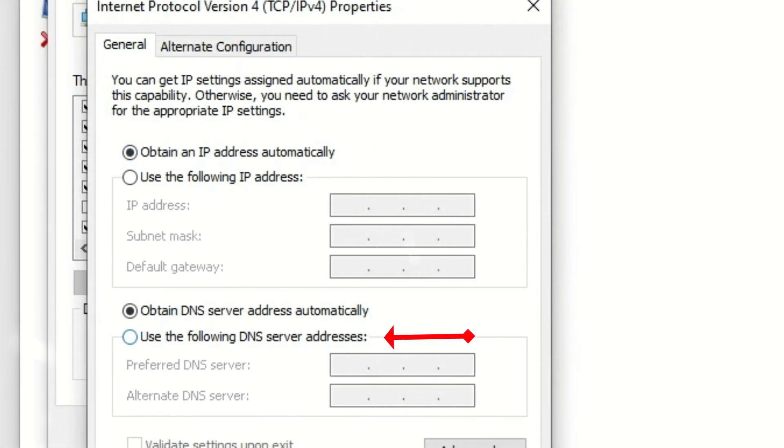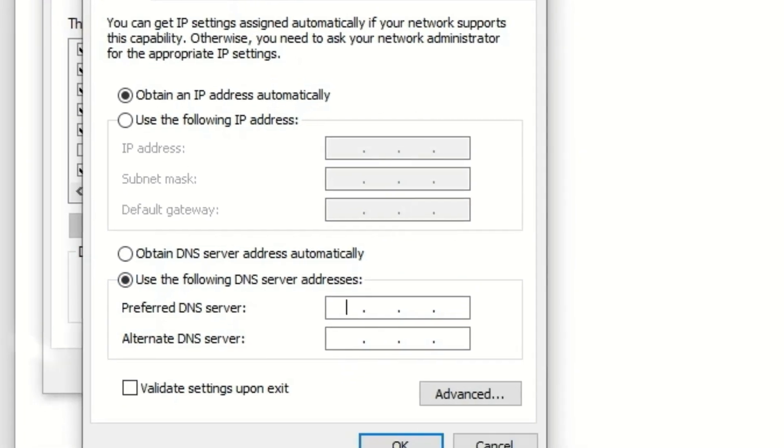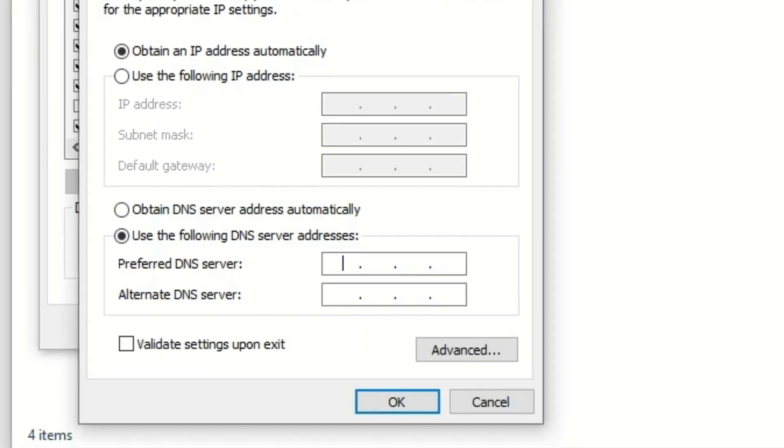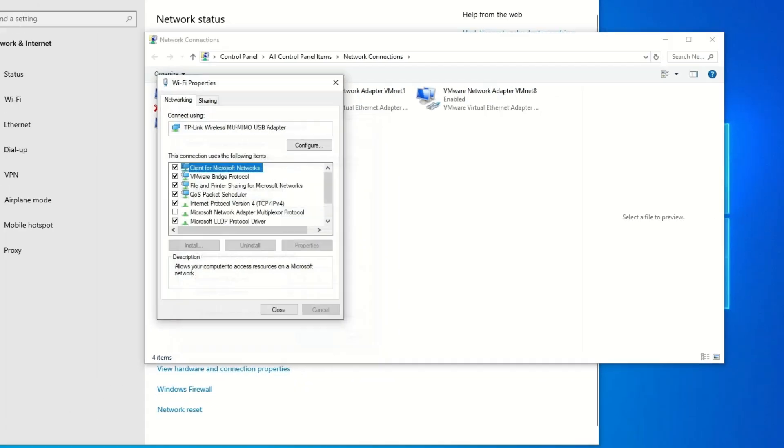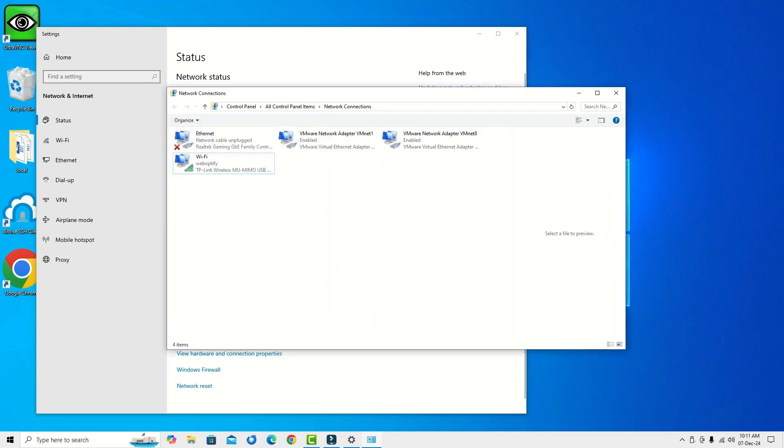If not, then come to the second option: select 'use the following DNS servers'. In this case we are going to use the Google DNS server. Type 8.8.8.8 and in the alternative DNS server section type 8.8.4.4. Hit OK and close the window.